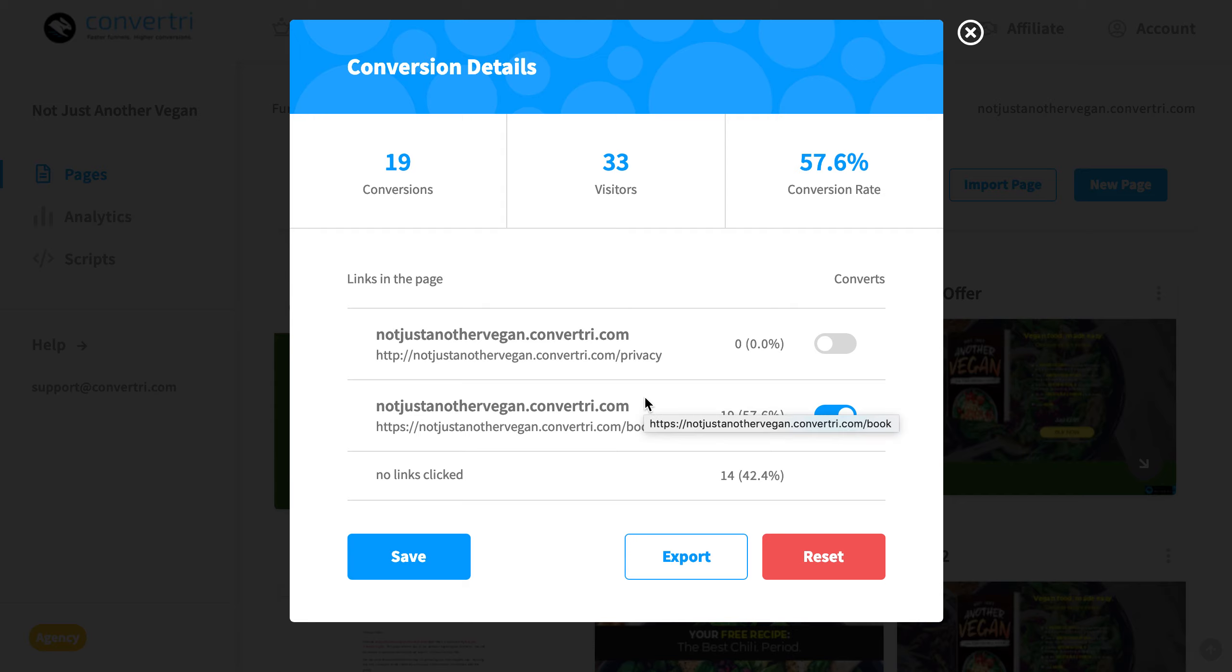You can also choose which elements on your page will trigger a conversion. For example, if you've had multiple links and a form attached to your page, you can switch off the links to make only leads captured via your form count towards a conversion rate.